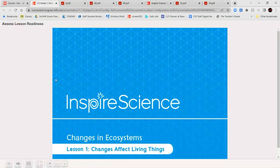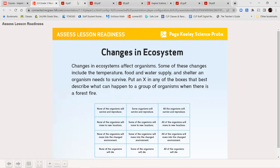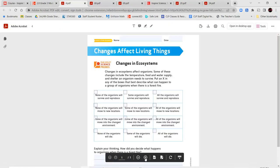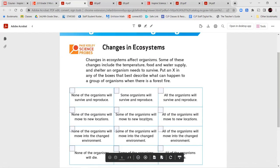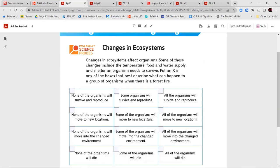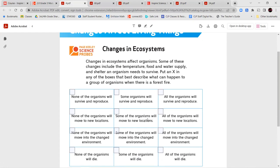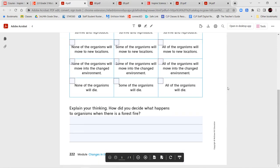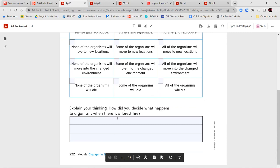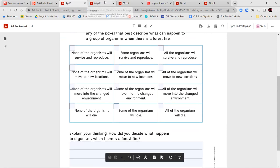Let's go ahead and jump right in. On the first page, you're going to read where it says Changes in Ecosystems. Changes in Ecosystems Affect Organisms — so changes in the environment where living things live affects those living things. Some of these changes include the temperature, food and water supply, and shelter an organism needs to survive. Put an X in any of the boxes that best describe what can happen to a group of organisms when there is a forest fire. Mark the ones that you think will create an effect, and then explain your thinking. How do you decide what happens to organisms if there is a forest fire? Remember to use complete sentences.